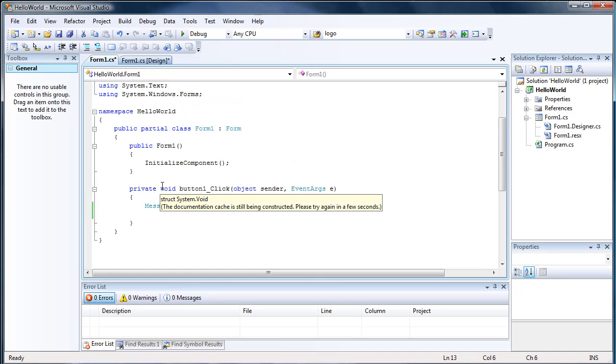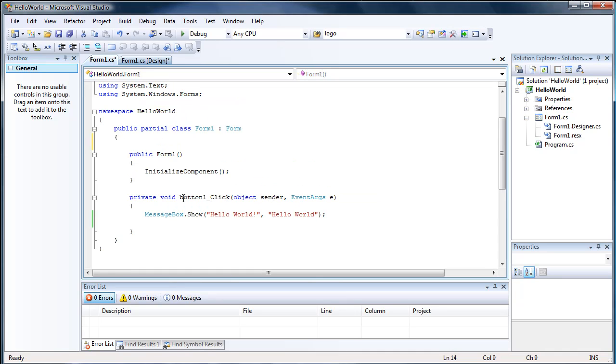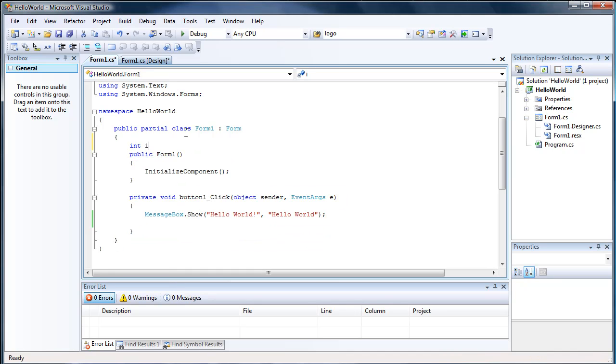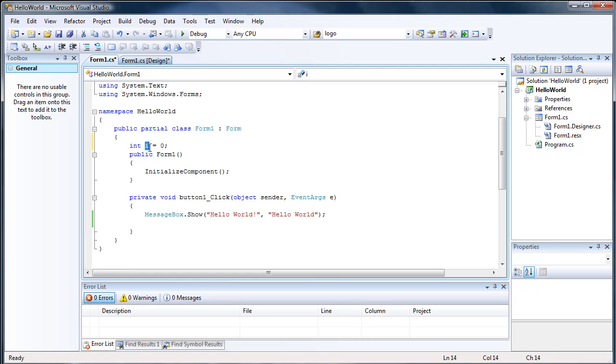Before we execute the button, once the form loads, we want to make an int and set it equal to zero. So as soon as the form loads, it knows that there's an int i and its value is zero.